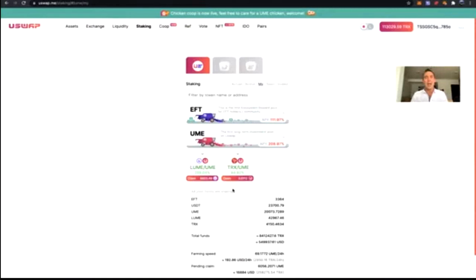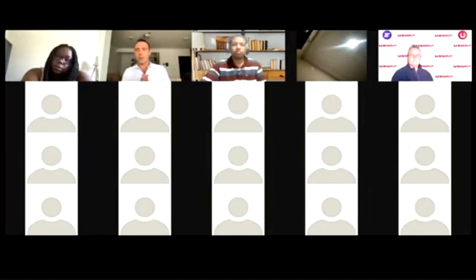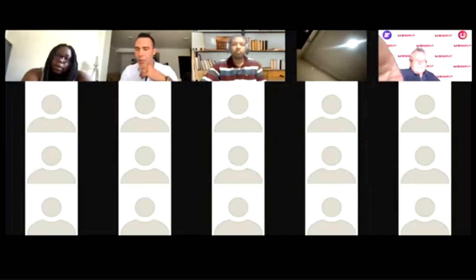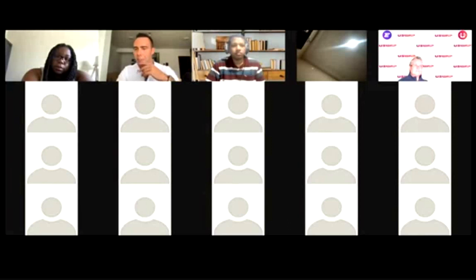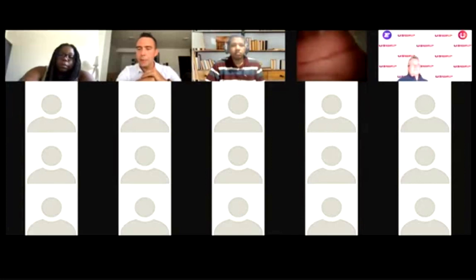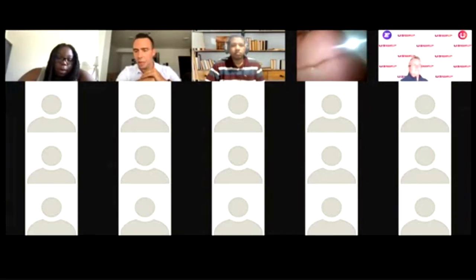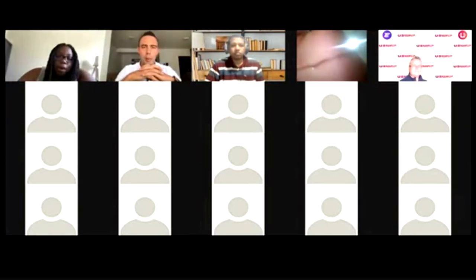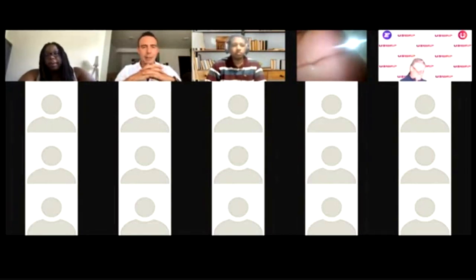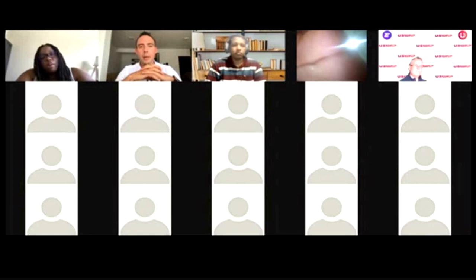All right, I believe I've covered everything I wanted to cover. Let's stop the share and jump over to the Q&A. First question: can we have an option to use UME to upgrade and feed the chicken, so people don't have to swap to TRX? I get your point, Sandy, and we've received this request from a lot of people — but logically, you'd be paying UME to get UME. That's not really the ideal design right now.